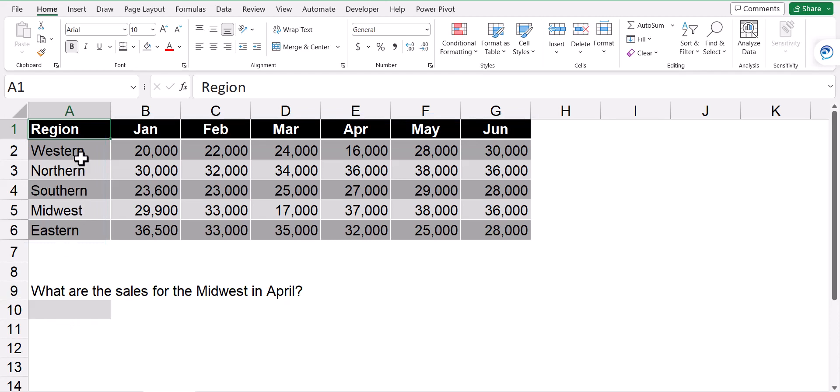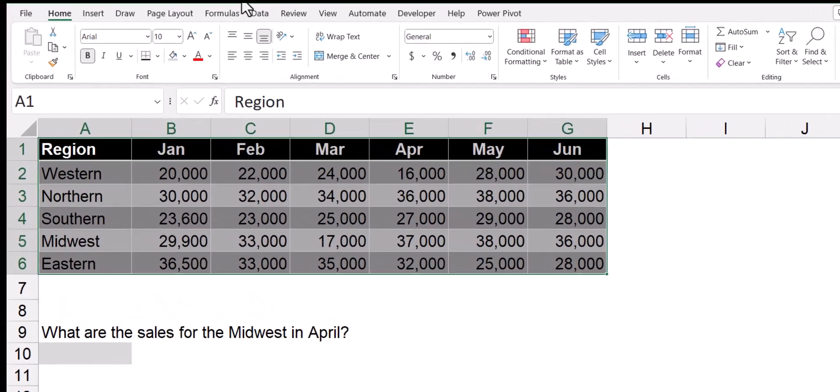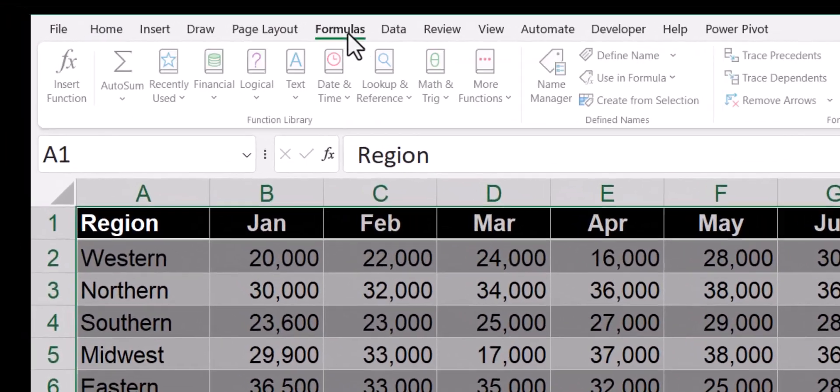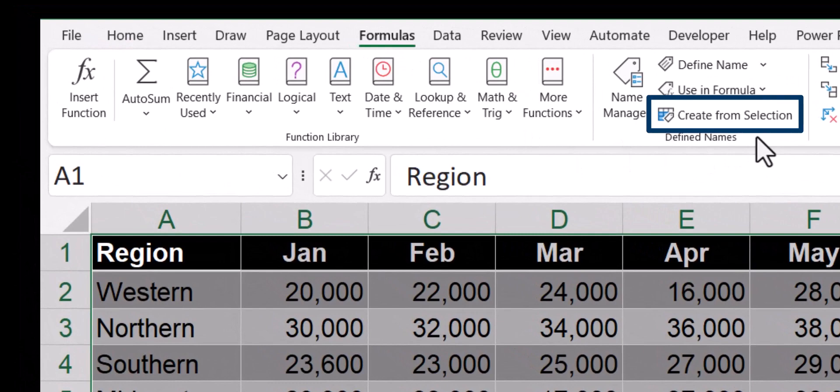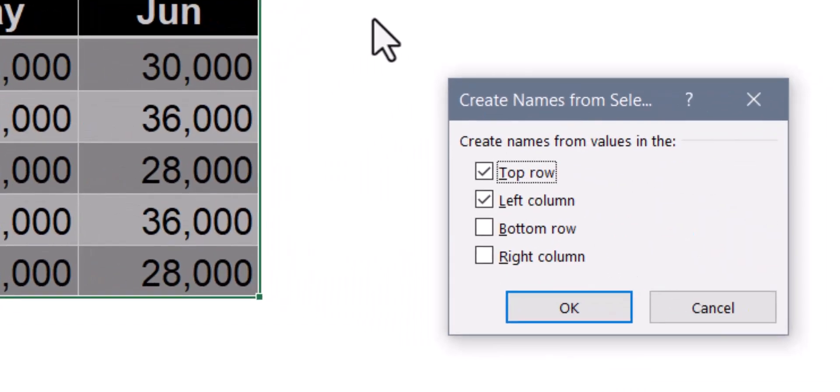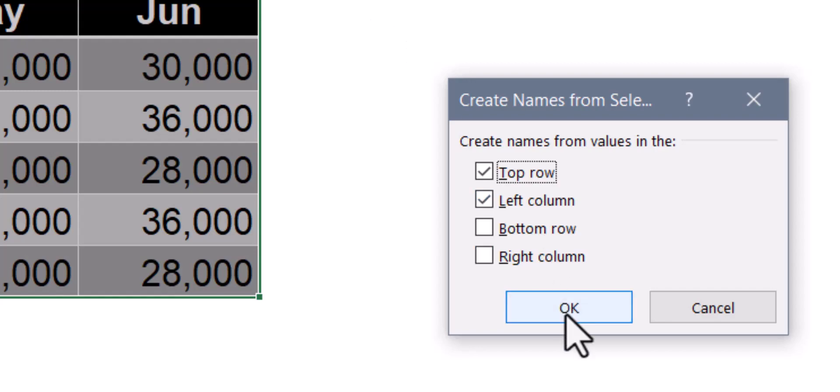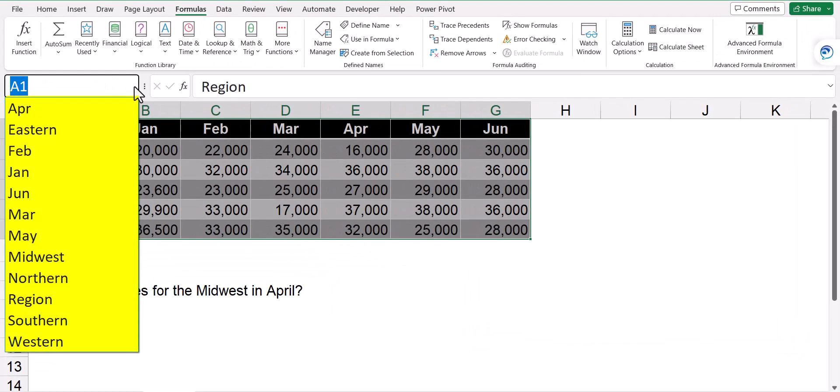This will let us use another very neat trick in Excel and often underutilized, where I can highlight all of the data and then go to the formulas tab and then use this feature called create from selection. Create from selection wants to know where I'm deriving my names from. So since I want to use the region names on the left and the month names at the top, I'll select top row and left column. And when I hit okay, I now have a list of all of the months and all of the regions.